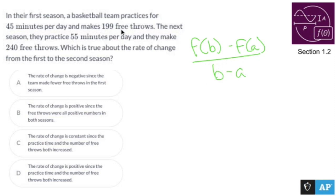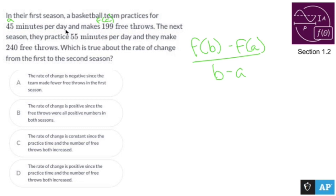Now, in this case, A could be 45, which means when I plug in 45, I get out f(A), which is 199. So B would be 55, and when I plug in B, I get 240, which is f(B).